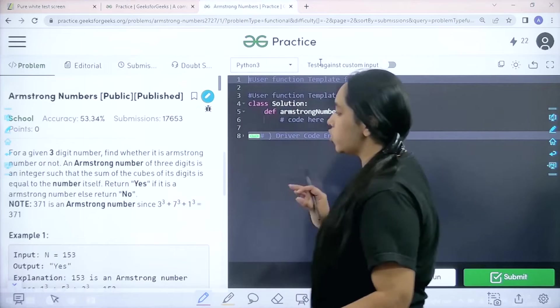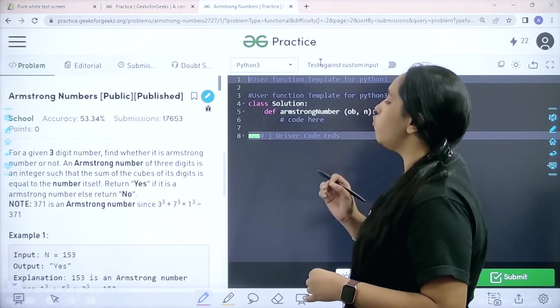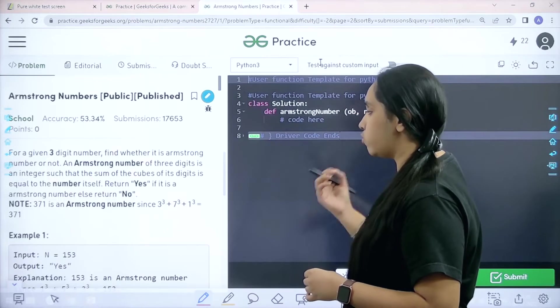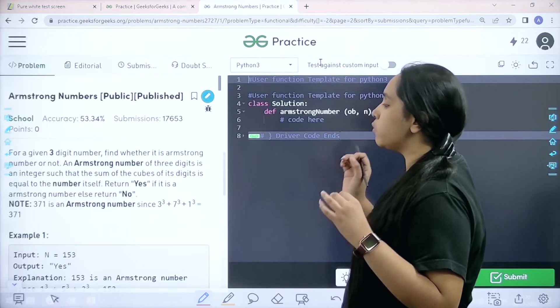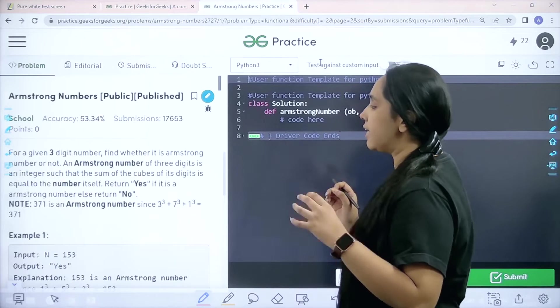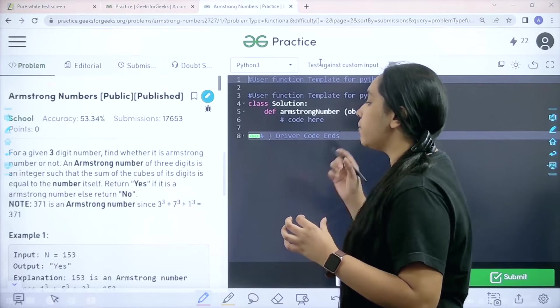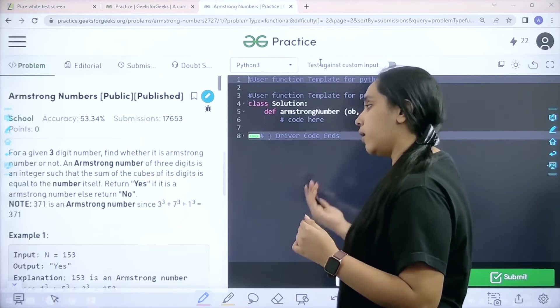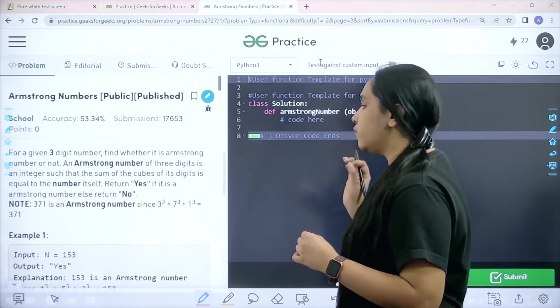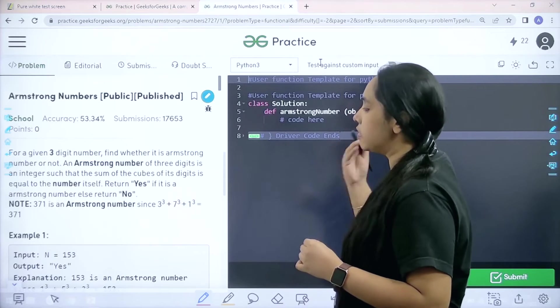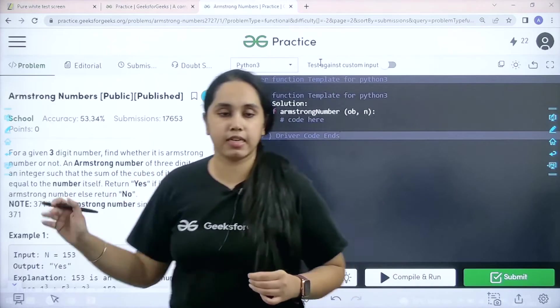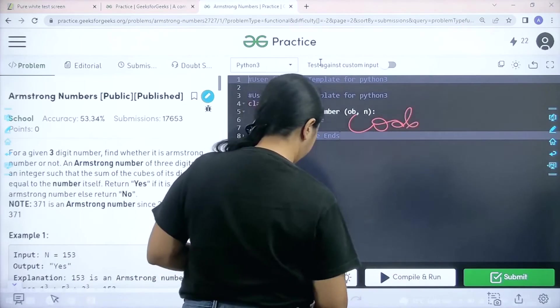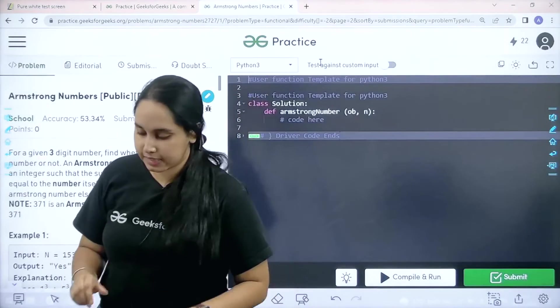Here is the question. Let's read the question first. For a given three digit number find whether it is Armstrong number or not. An Armstrong number of three digits is an integer such that the sum of the cubes of its digits is equal to the number itself. Return yes if it is Armstrong number else return no. Now we would code it over here.